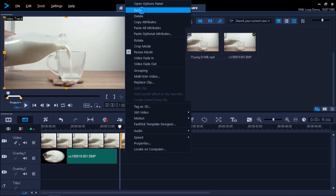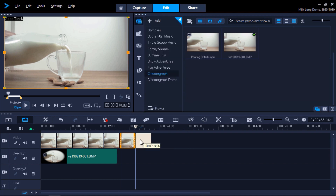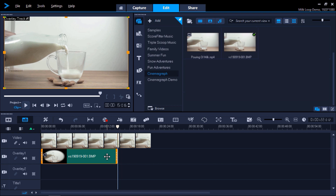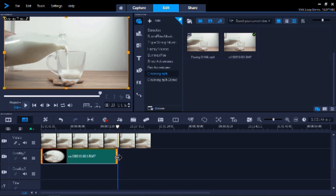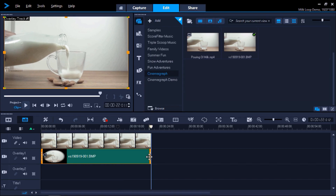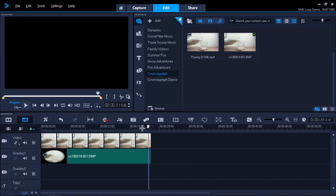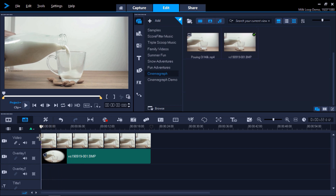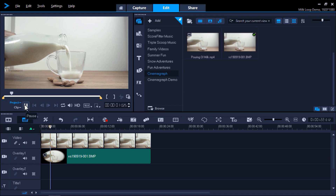Finally, we need to resize the snapshot to match the length of the video clips. We'll do that by clicking on the snapshot on the timeline and hovering our mouse at the edge of the clip until the arrow icon pops up. Then click and drag the snapshot until it matches the length of the clip. Now if we press preview, you'll see the cinemagraph repeats on loop.